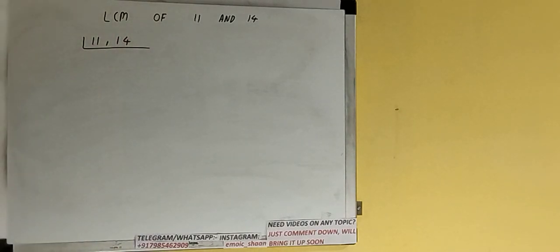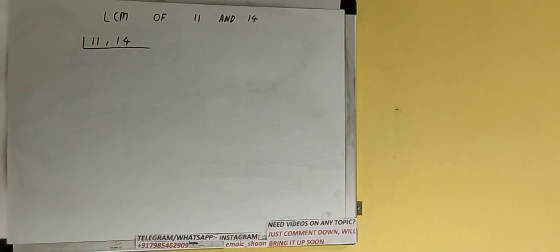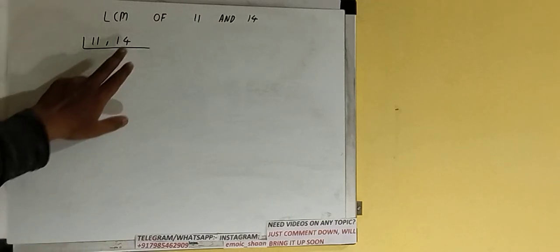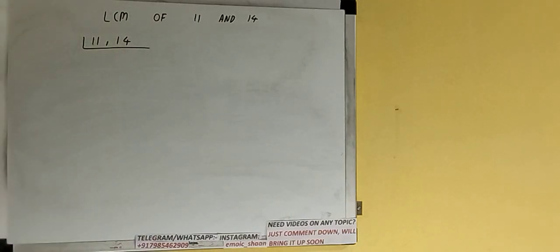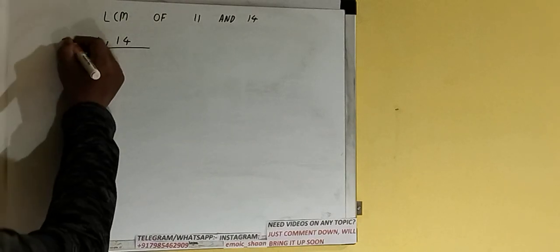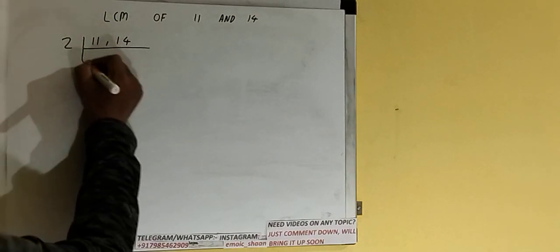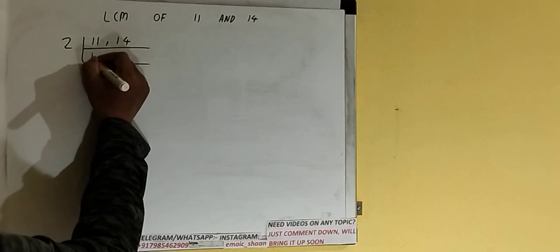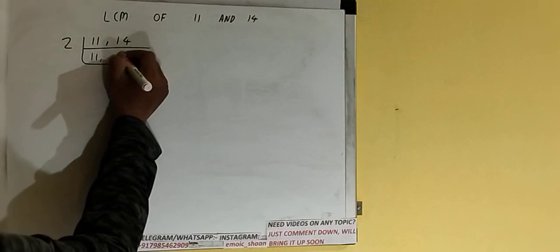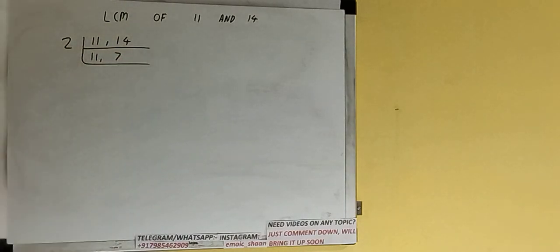Next thing we need to do is start with the lowest prime number 2 and check if any of the numbers is divisible or not. If we check, only the second number is divisible by 2, not the first one. So divide the second number by 2 and the first one we'll just copy it down. The second number will become 7.